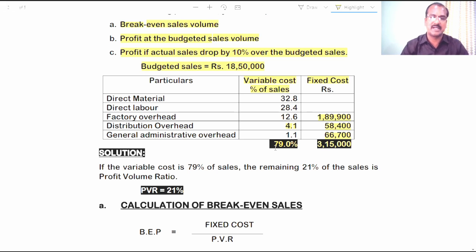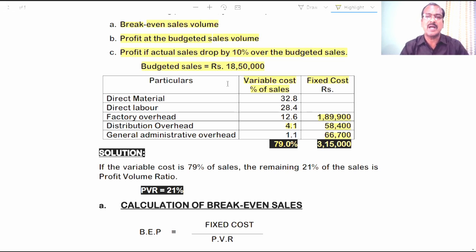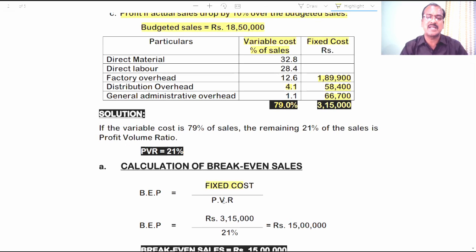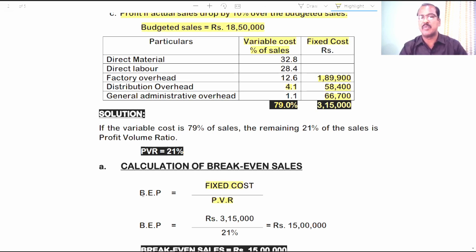Now, using the data presented in the problem, let us answer the questions one by one. Number one: break-even sales volume. We are asked to find the break-even sales in terms of value. To calculate the break-even point in terms of value, the formula is fixed cost divided by PVR. Therefore, we need to find out the PVR first, then apply this formula for calculating the break-even point.